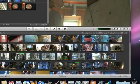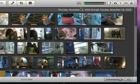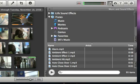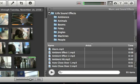To browse all of the sound effects, just click the Music and Sound Effects button, then click the iLife Sound Effects folder.